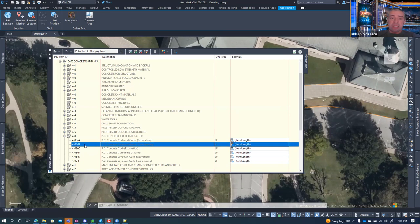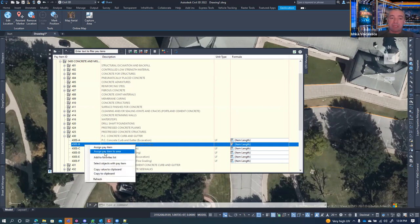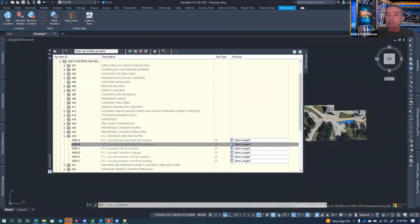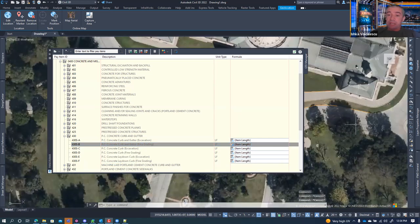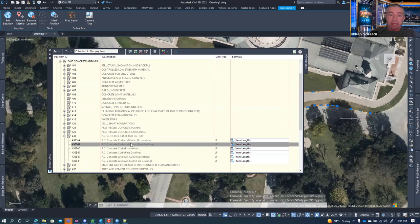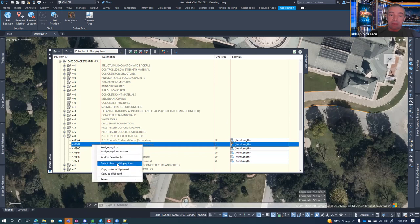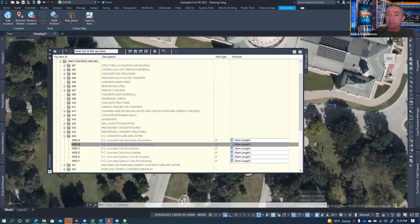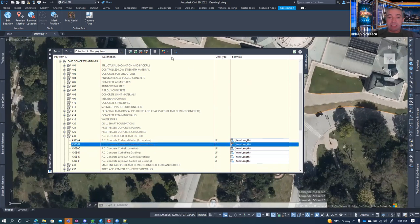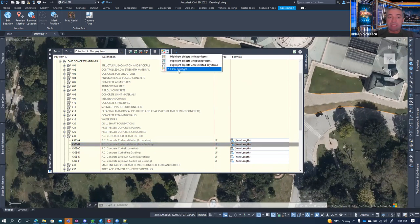Because pay item data doesn't copy between objects, you have to assign pay items individually to each object. However, in the options you have a way to 'select objects with this pay item,' which is an easy way to see which objects have a specific pay item assigned. You can also select multiple objects and assign a pay item to all of them at once.